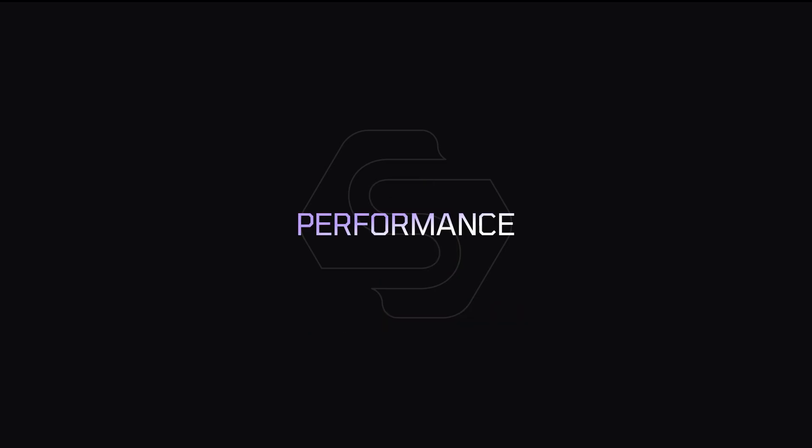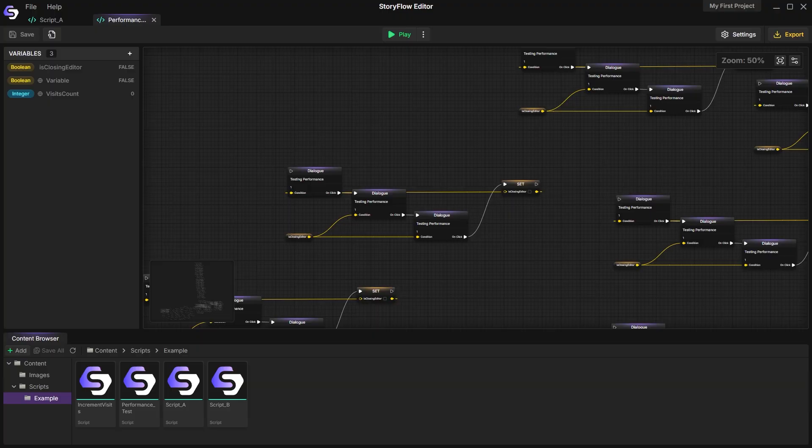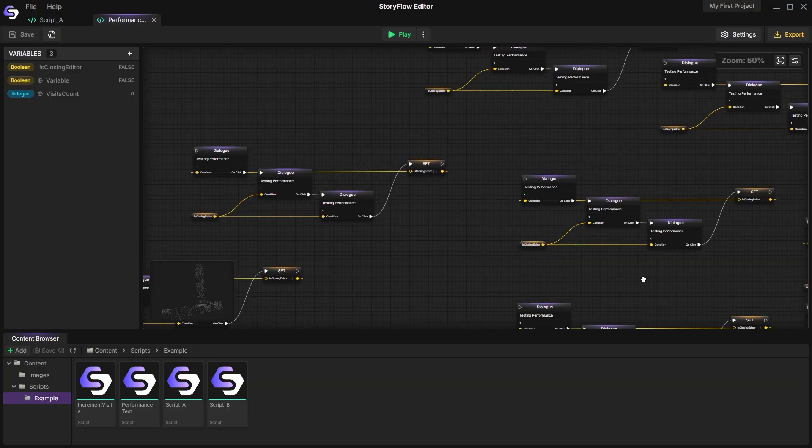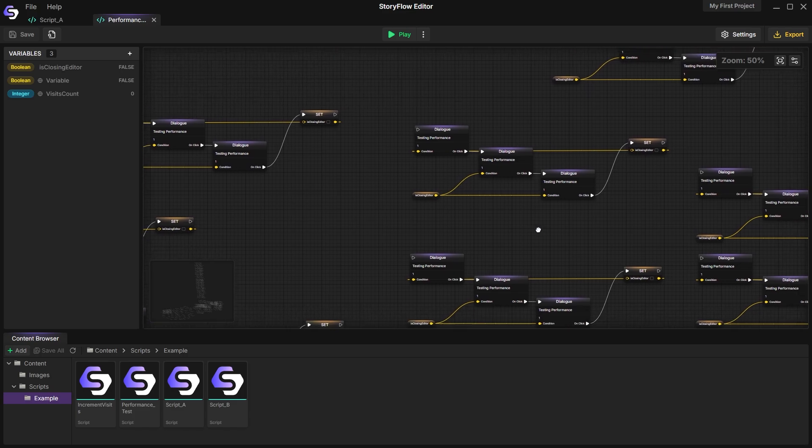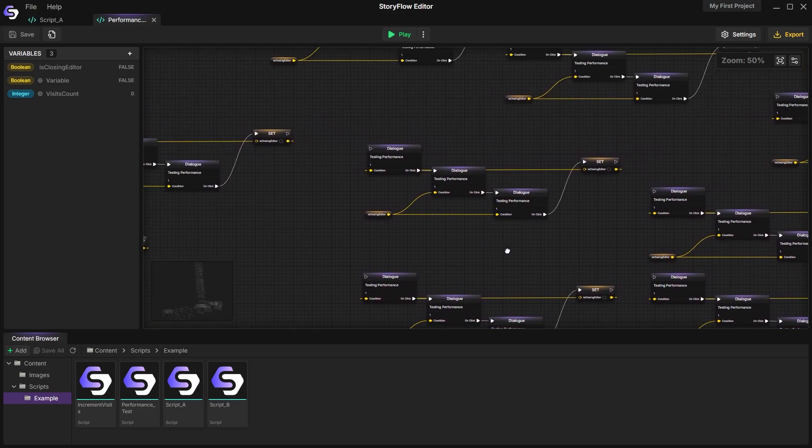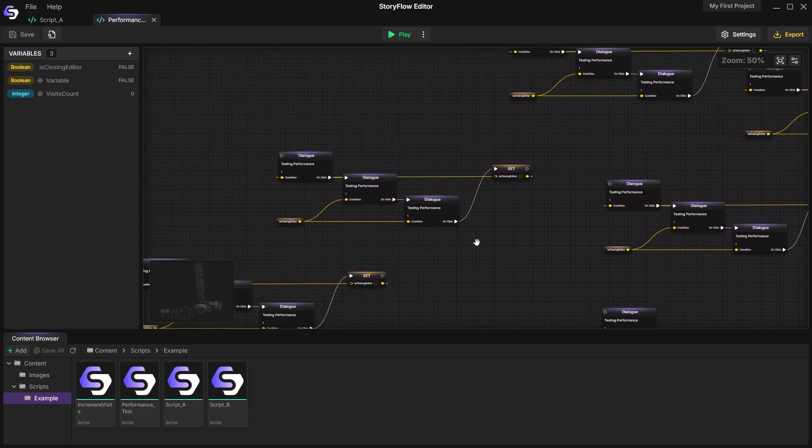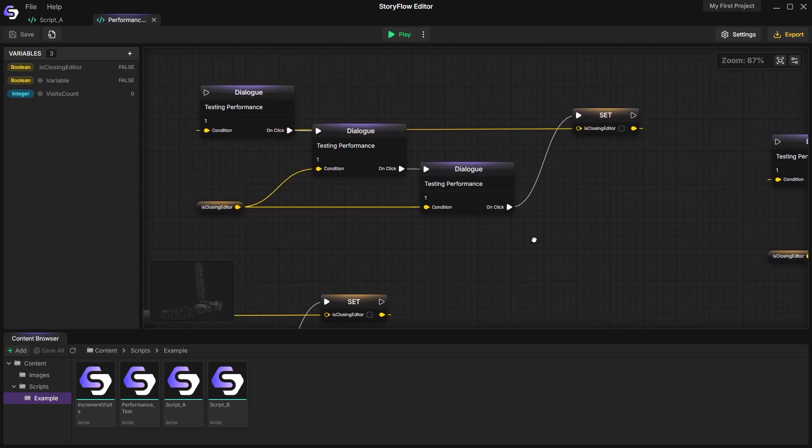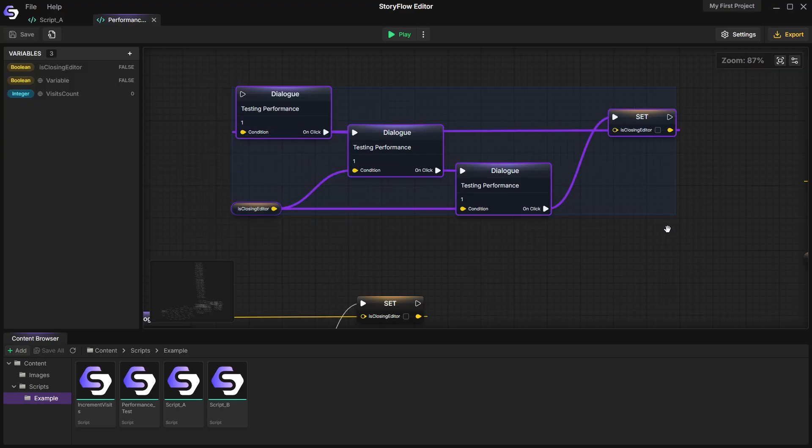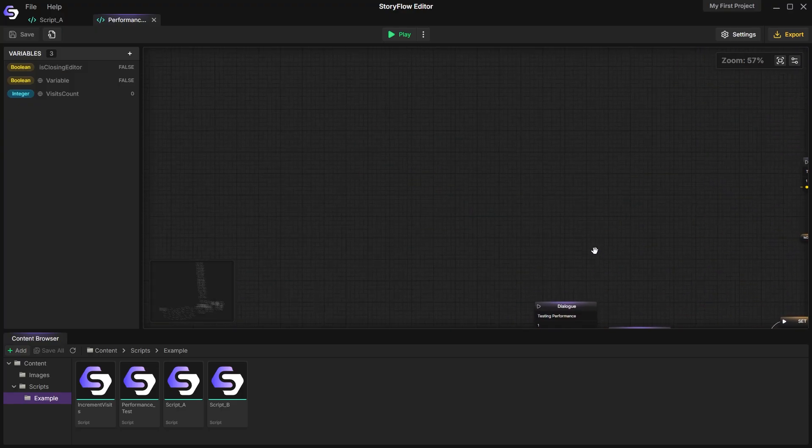Performance. When you have a large project with a huge number of nodes in one file, performance can suffer. I use viewport culling as an optimization technique, where we only render the nodes that are currently visible in the viewport.